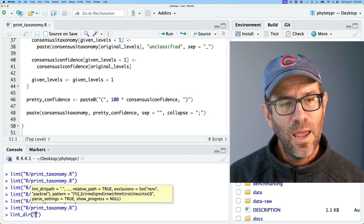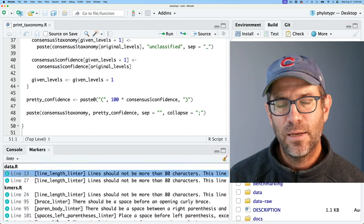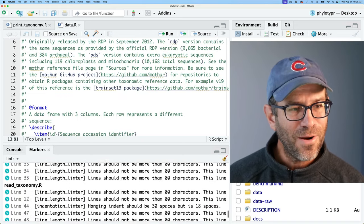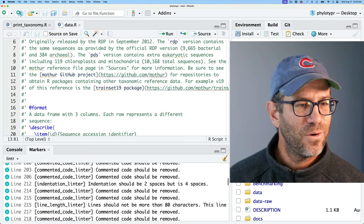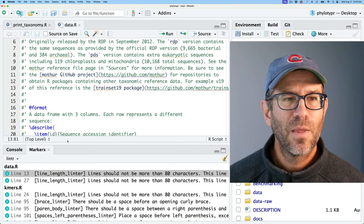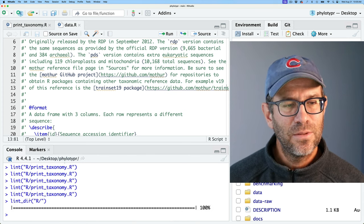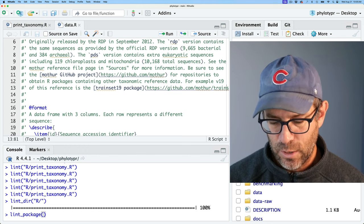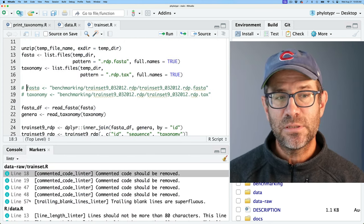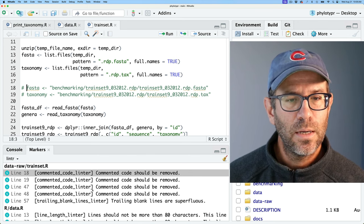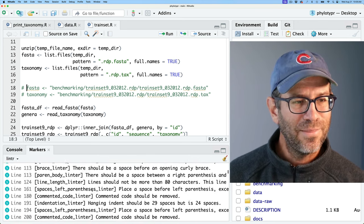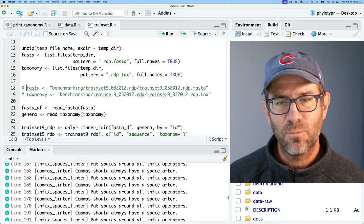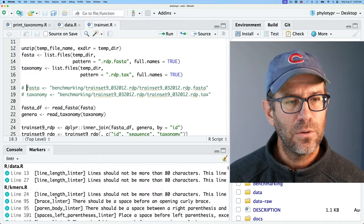There's also lint_dir() — so you could do lint_dir('R/') and it'll lint the entire R directory. You can see all the problems across around five files. The other thing you could do instead of lint_dir() is lint_package(), which takes the package you're currently in and lints the entire package to see where there are problems — not just in R/, but also in data-raw/ and elsewhere. By default, lintr is using the Tidyverse style guide.